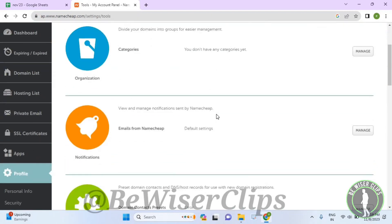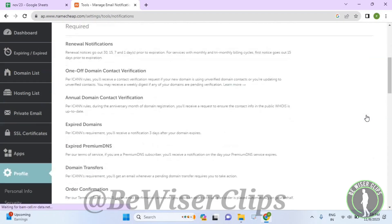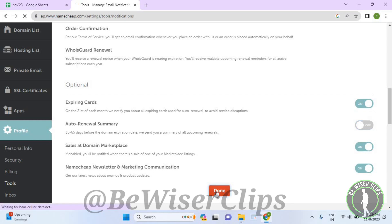Now scroll down a little bit again and select the second manage button. Scroll down to the bottom again and you can see this option right here called auto renewal summary. Just turn off this button by selecting it and then select the done button.